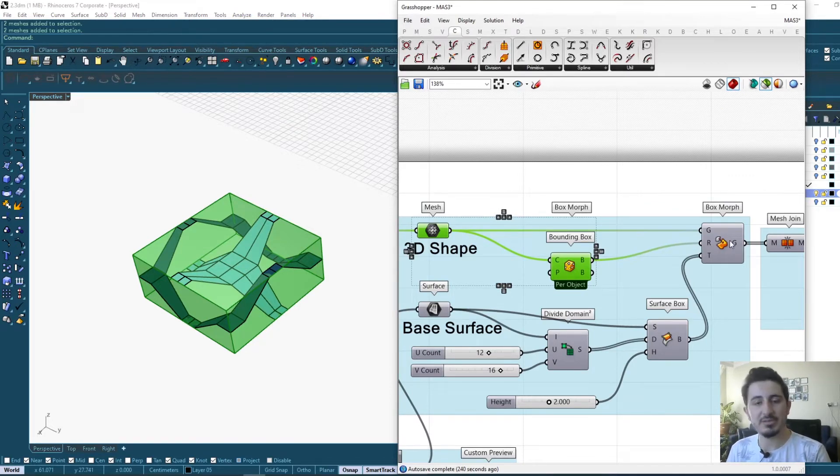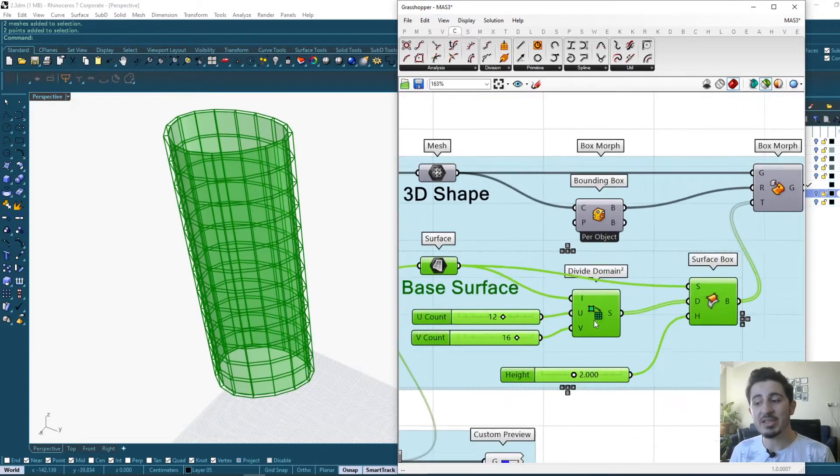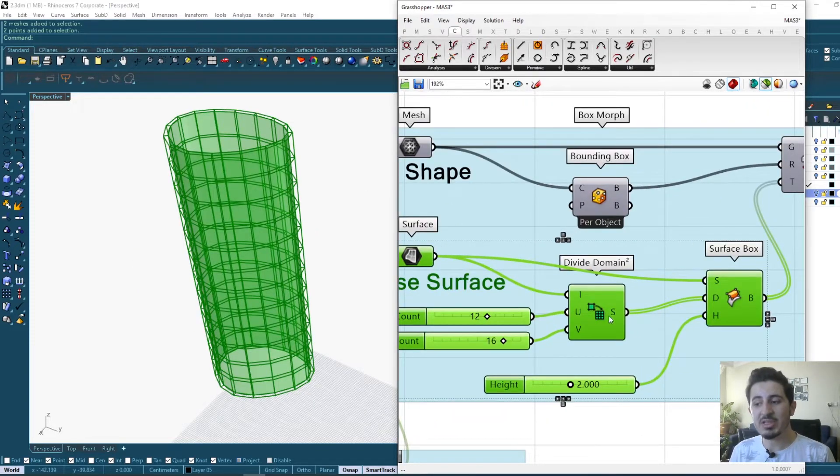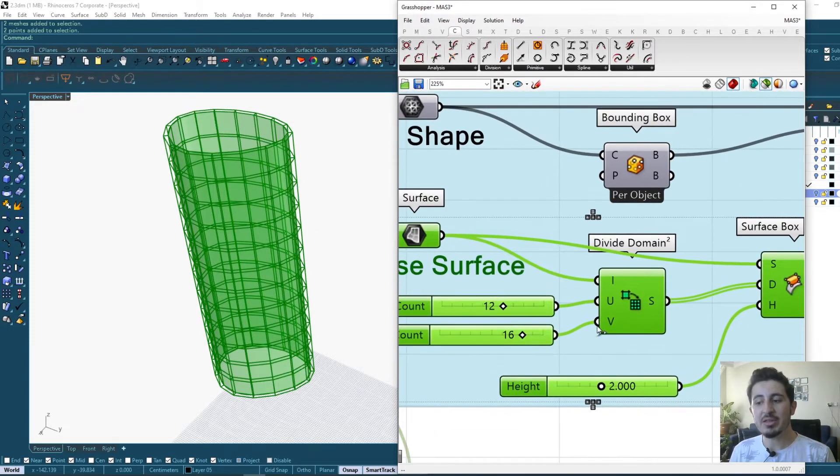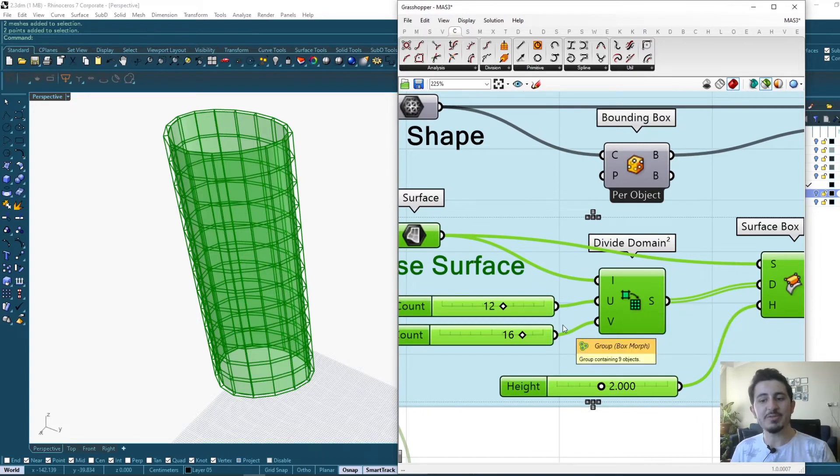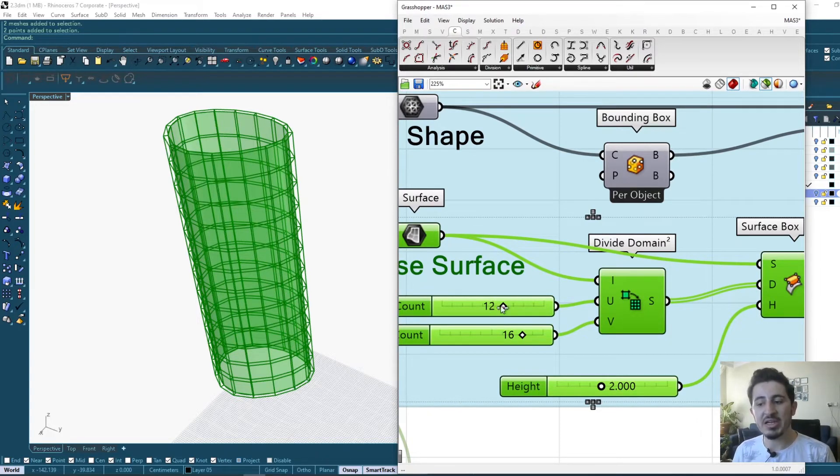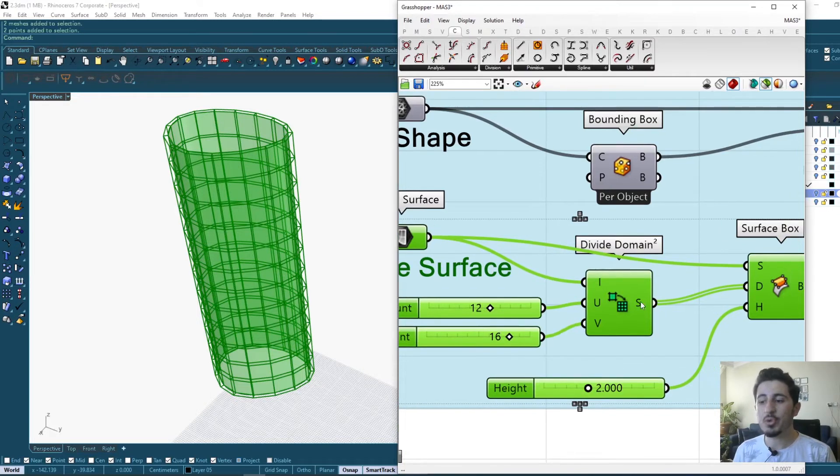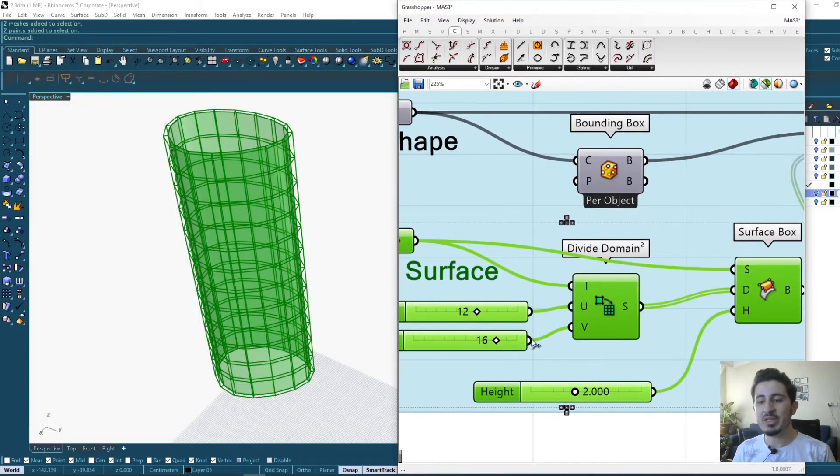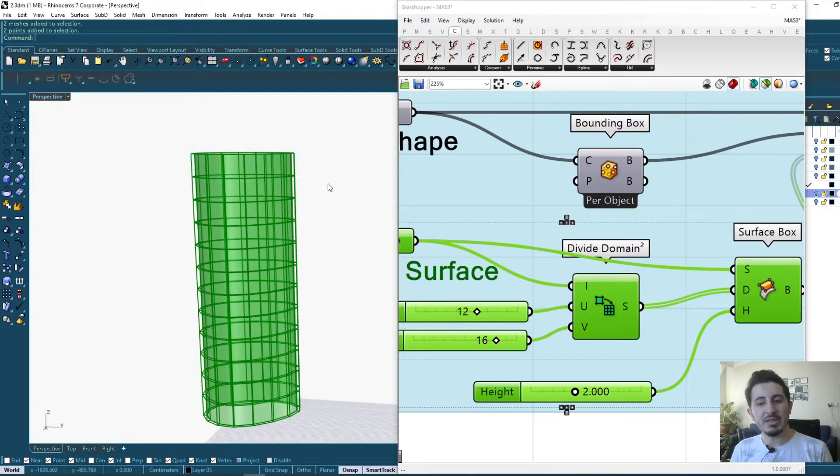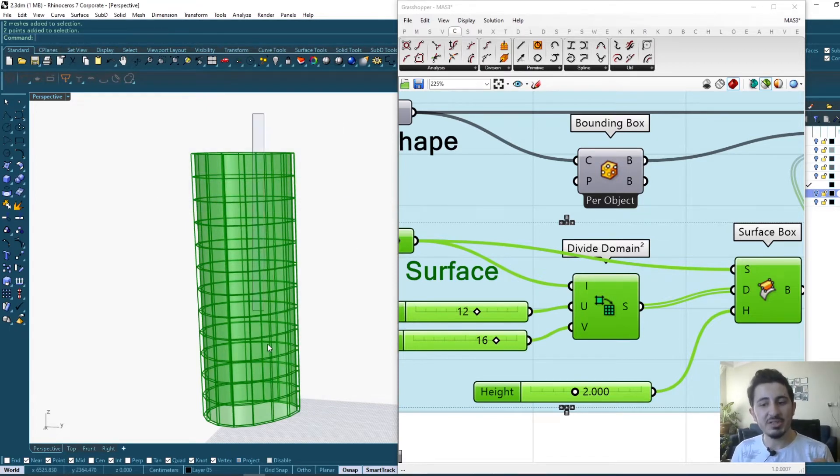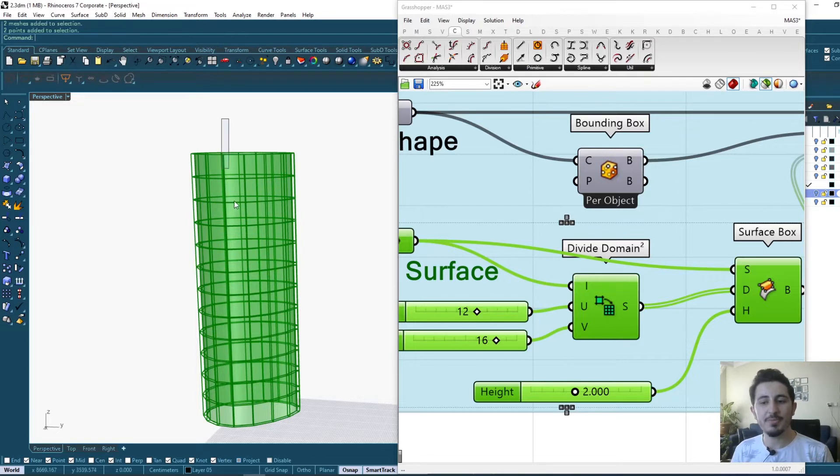Also for the surface, I'm creating a 2D domain that is dividing my surface into U's and V's as the value that I give. So these U's and V's will be, as I can see, the divisions of horizontal and vertical of the surface.